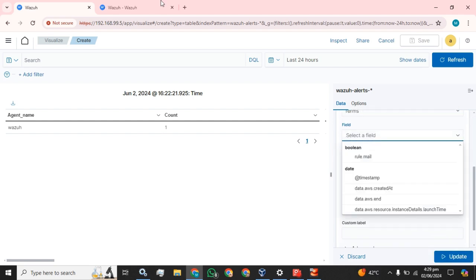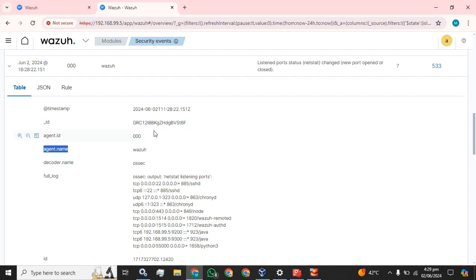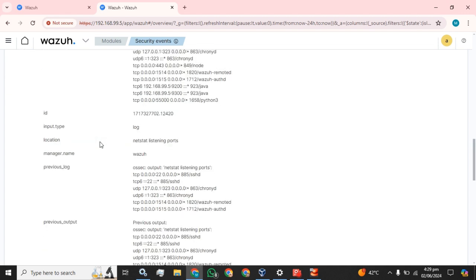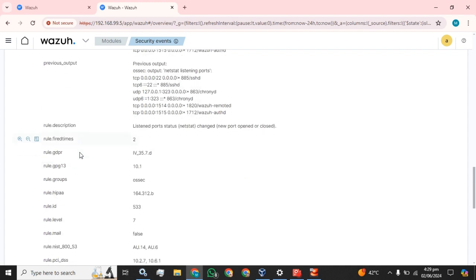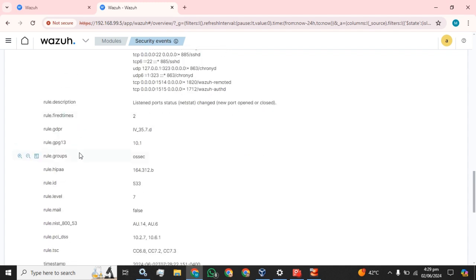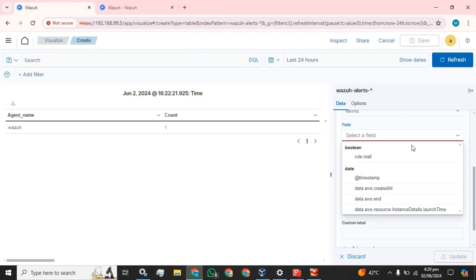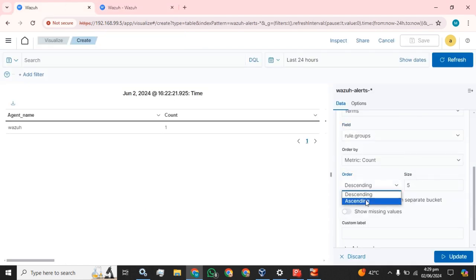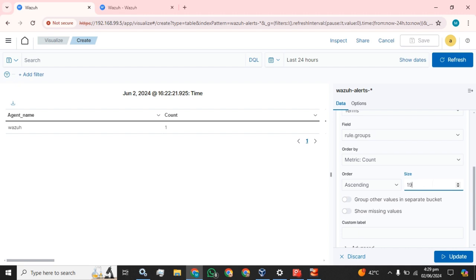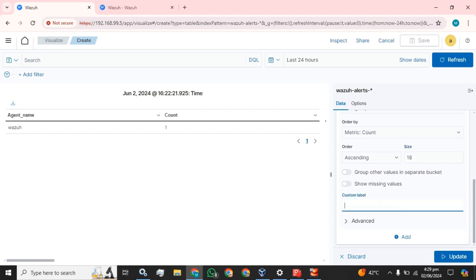The next field we are going to select according to our requirement. I am going to select rule groups, ascending, 20, and group.